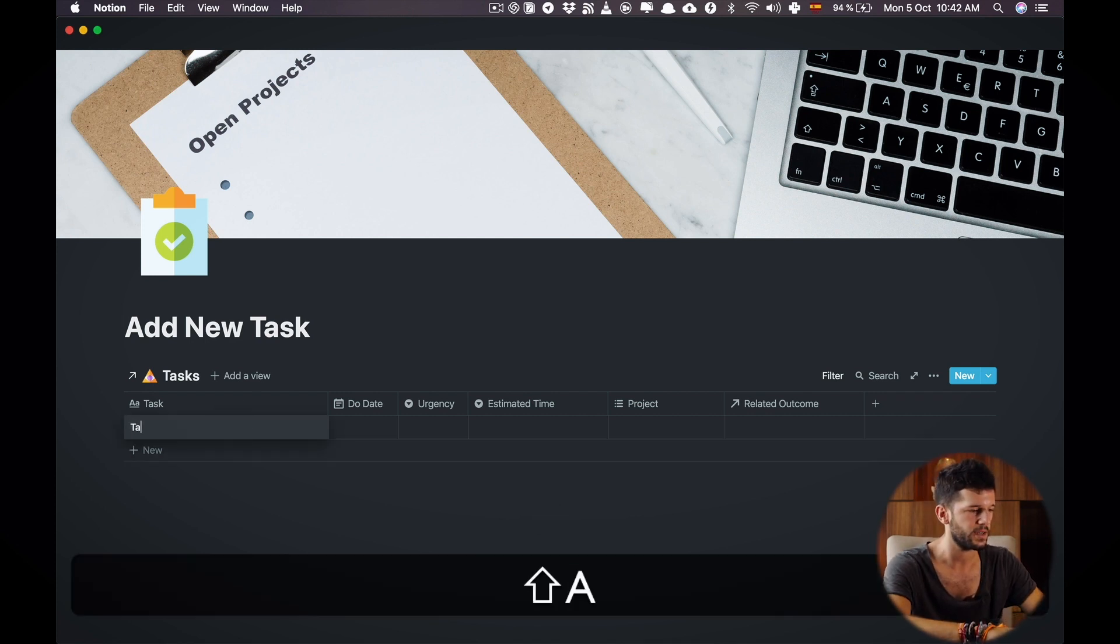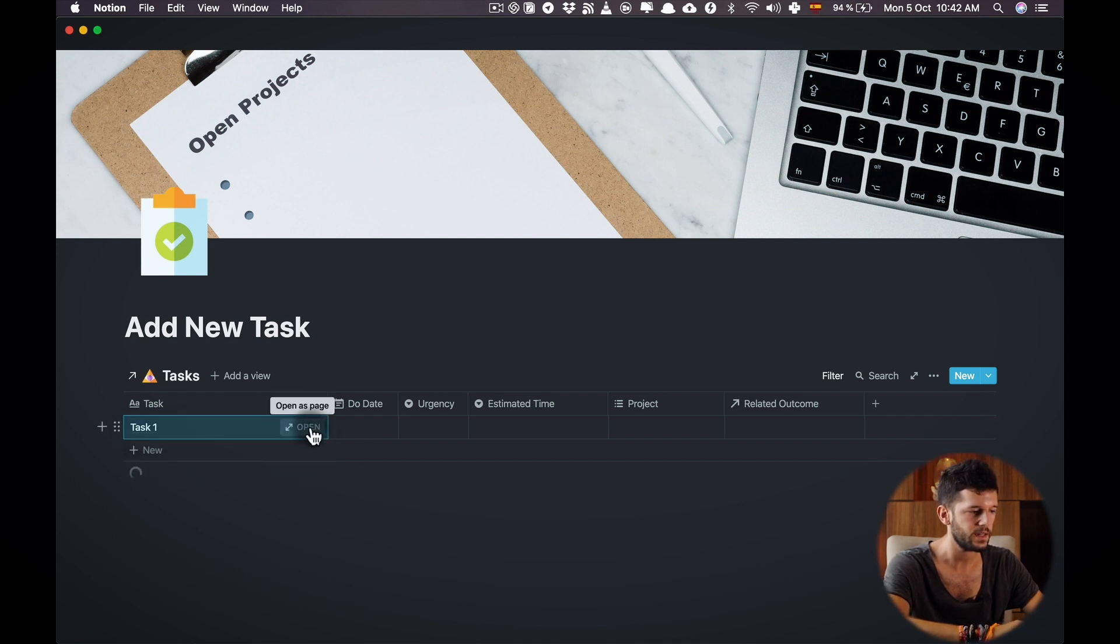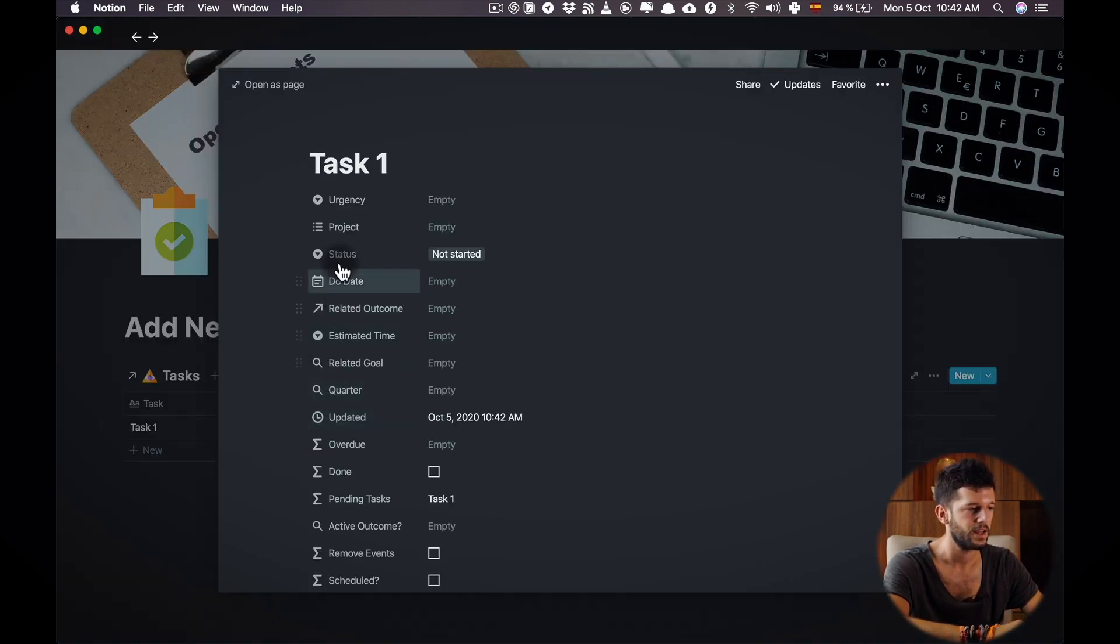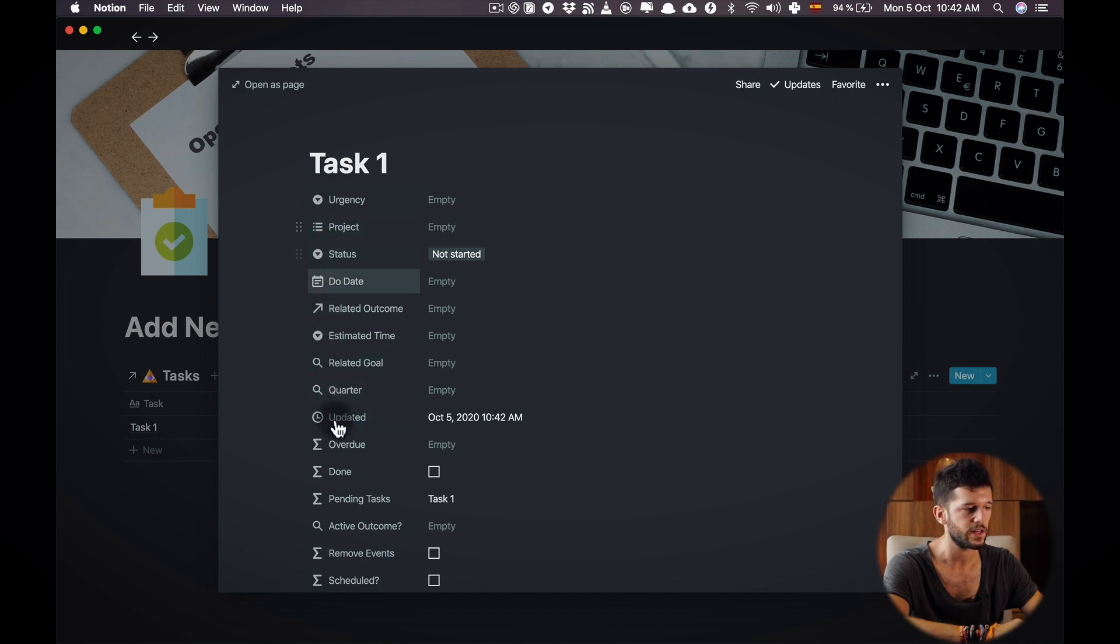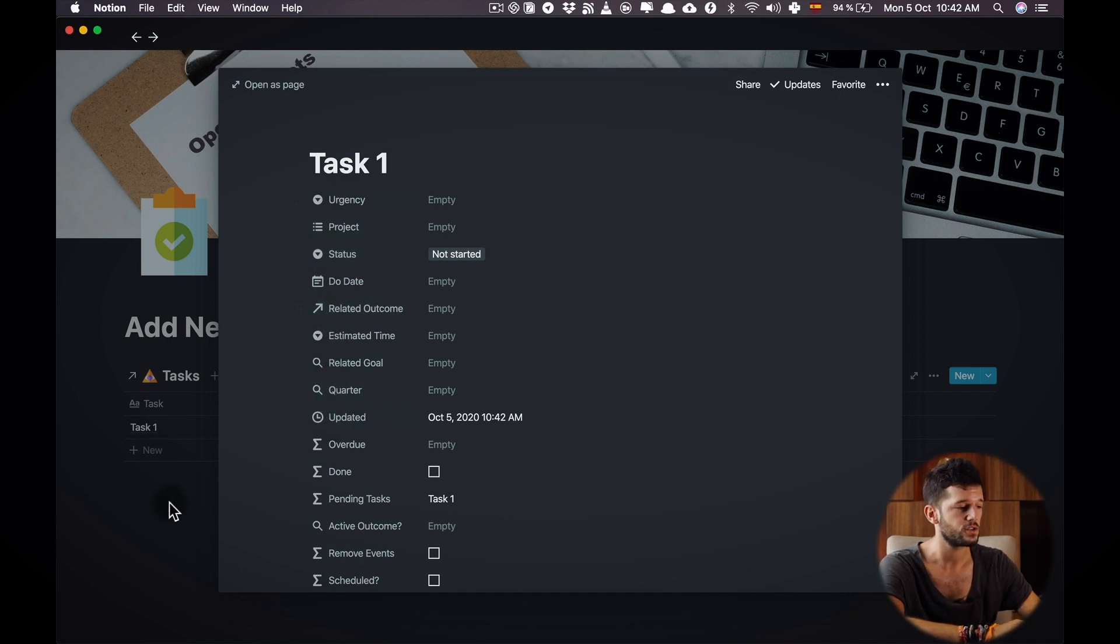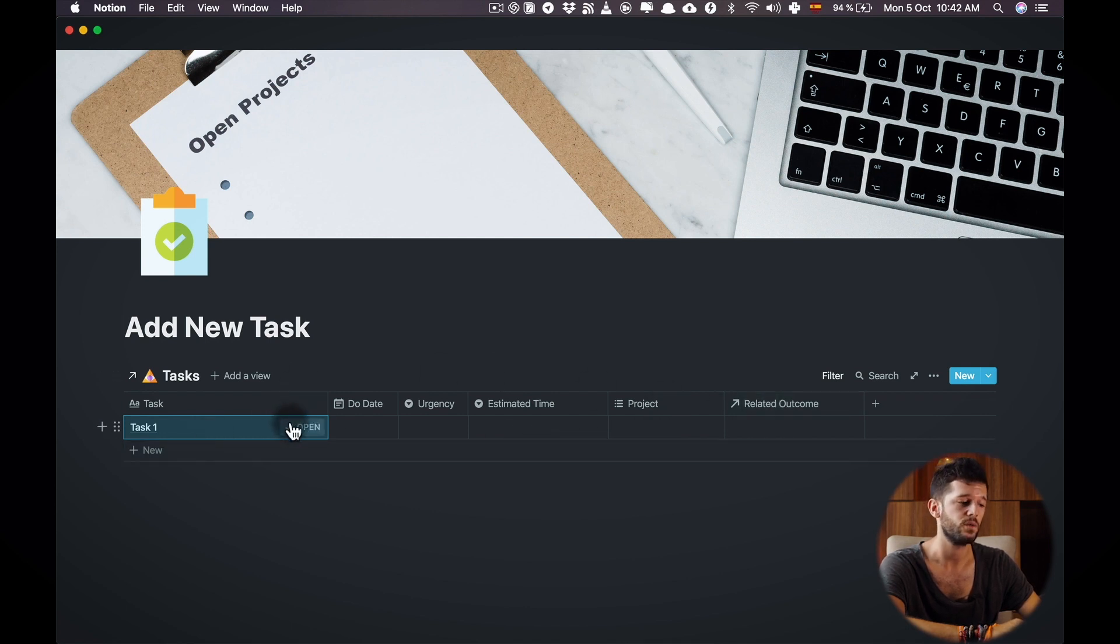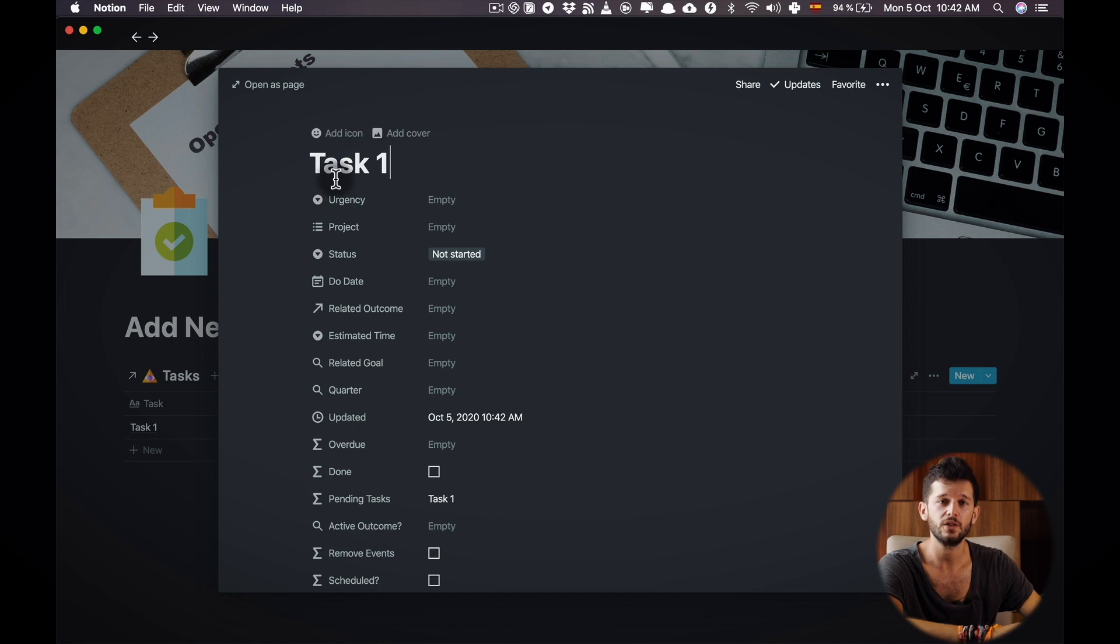Over here we can create a sample task and we open this as a page. So this is the order I'm talking about because in mobile we will not be able to input the tasks from this table. We will always have to do it through a form like this.